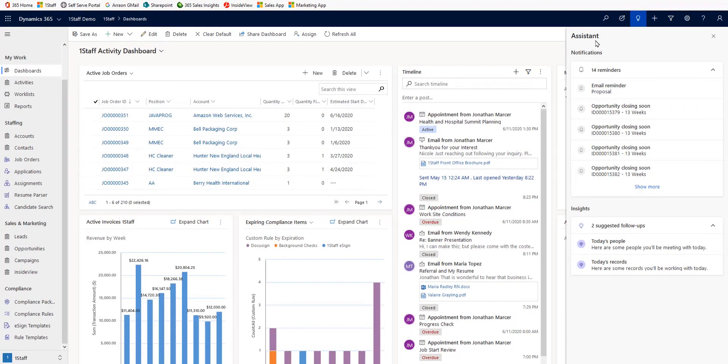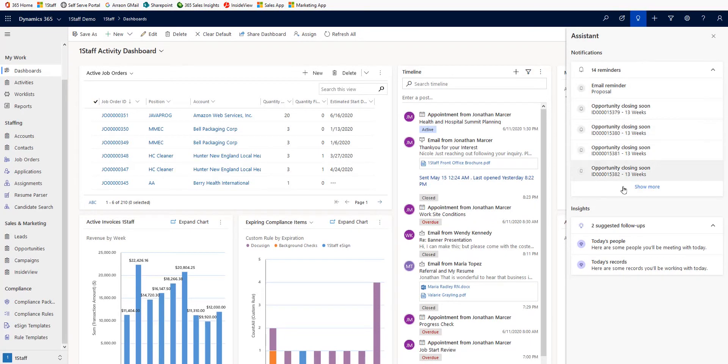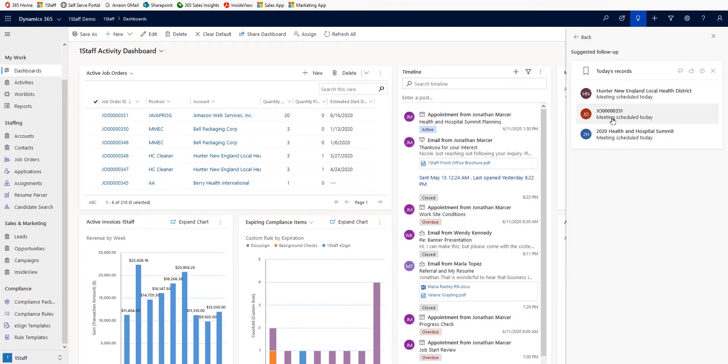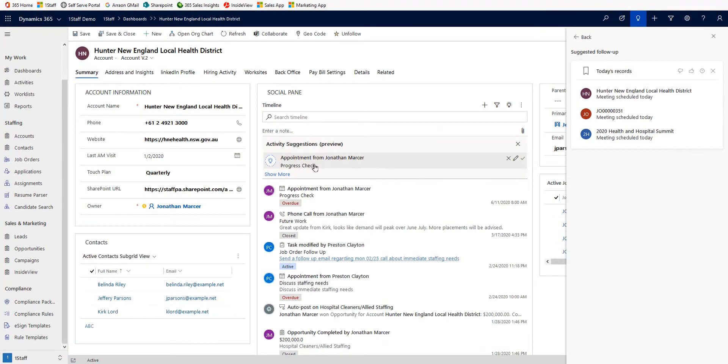Such as the assistant to stay on top of your day with notifications and insights about what's new and what's due. All the activity suggestions which scan interactions and provide quick next steps.